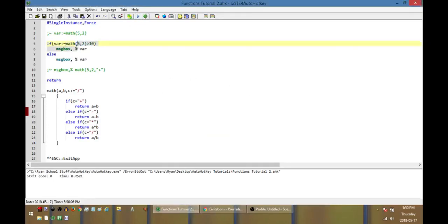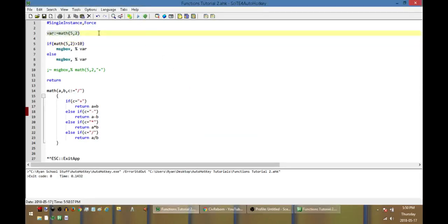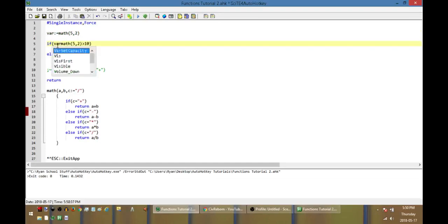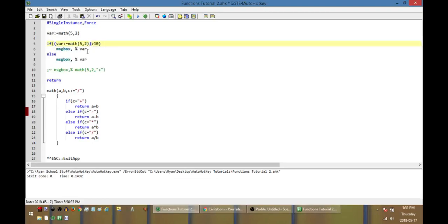If what you actually want is to store the return value from the math function into var, you wrap the function call in parentheses: var colon equals math inside parentheses. That way, instead of var equaling a one or a zero, it actually equals whatever we return from our math function — which is 2.5 in this case.